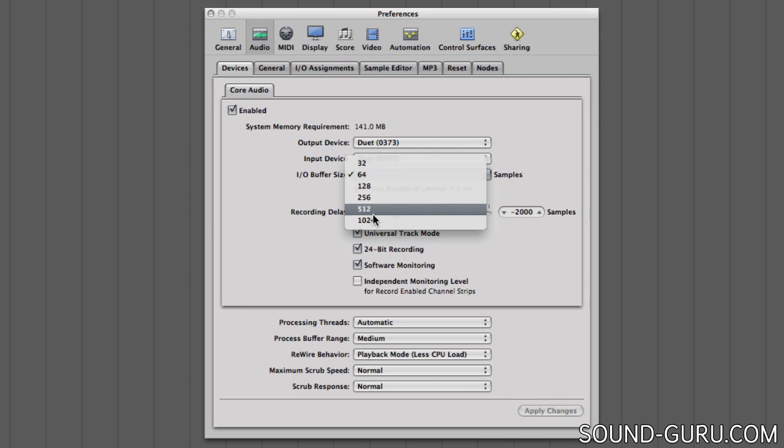Imagine if you're recording a guitar over an already recorded drum track. The guitarist starts playing in time with the drums, but by the time the guitar signal's committed to disk, there's been a 20 millisecond delay. That's enough to make it sound like he's playing late and out of time.